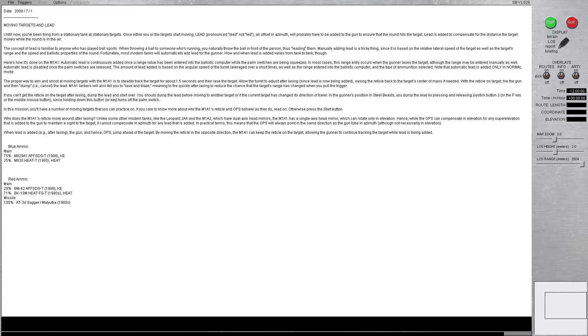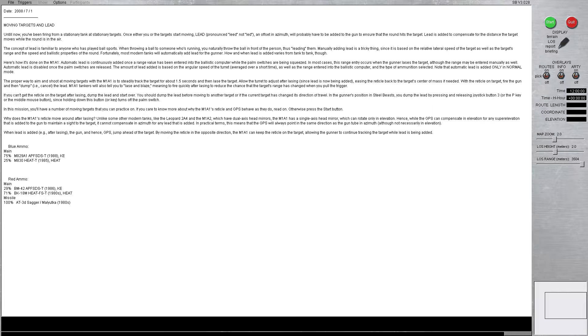Fortunately, most modern tanks will automatically add lead for the gunner. How and when lead is added varies from tank to tank. Here's how it's done on the M1A1. Automatic lead is continuously added once the range value has been entered into the ballistic computer while the palm switches are being squeezed. In some cases, the range entry occurs when the gunner lases the target, although the range may be entered manually as well. Automatic lead is disabled once the palm switches are released. The amount of lead added is based on the angular speed of the turret, averaged over a short time, as well as the range entered into the ballistic computer and the type of ammunition selected.